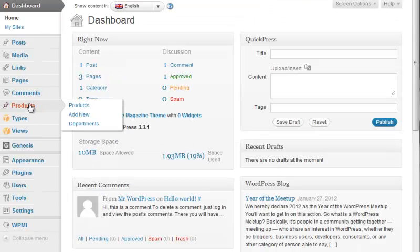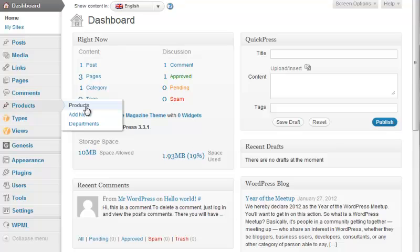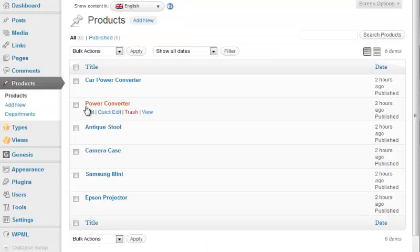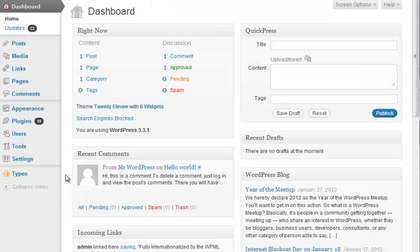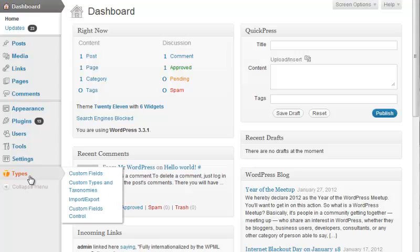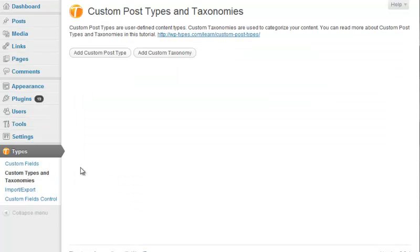Your custom content types will appear in the WordPress admin panel as separate items. You can organize them using taxonomies, and they can have unique fields. Types lets you set up all this.